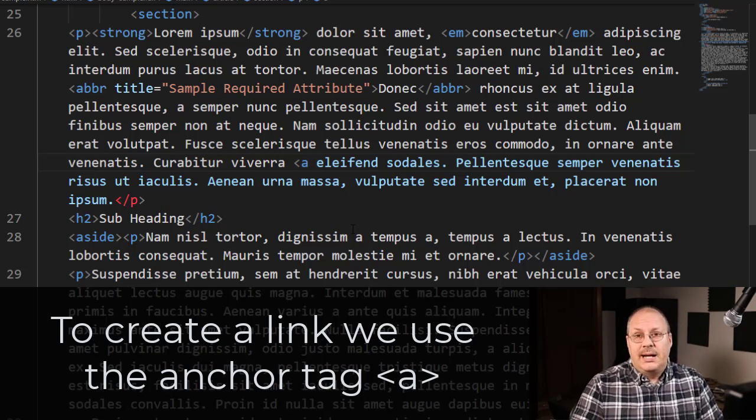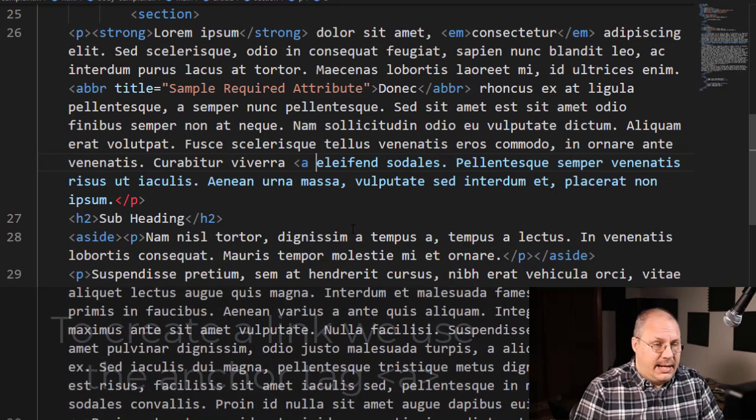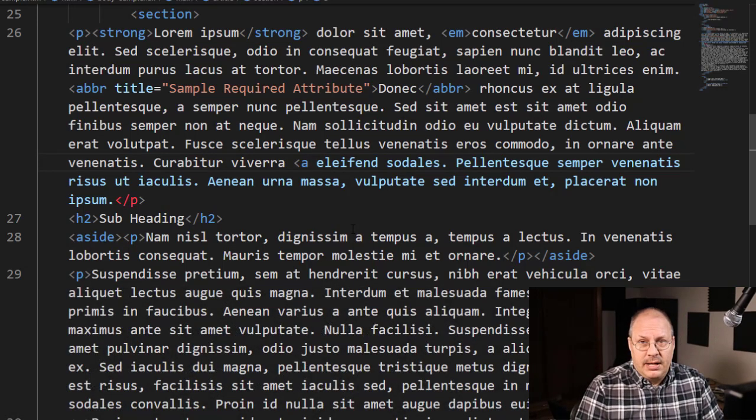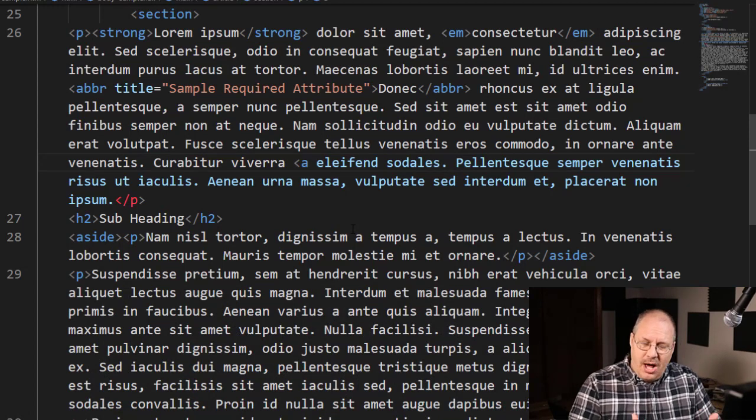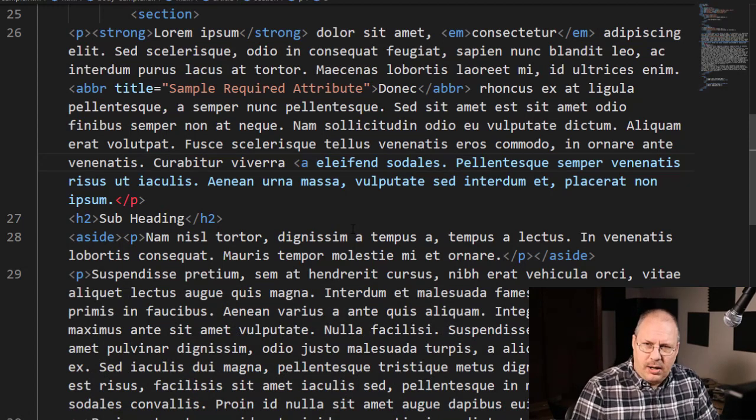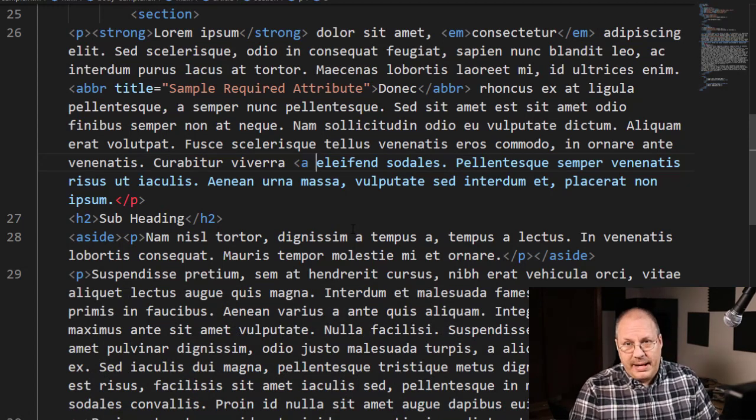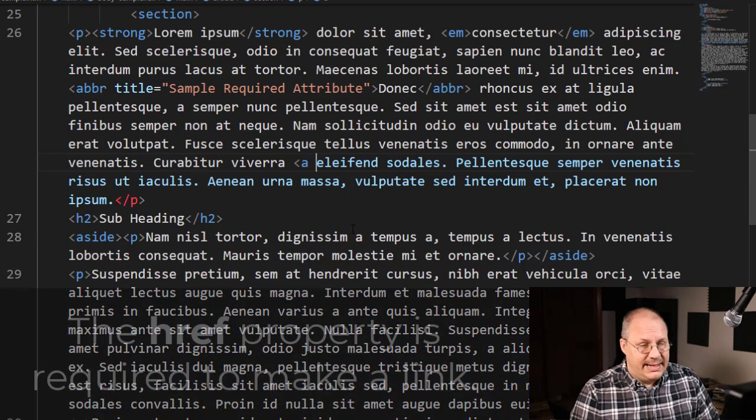Then I'm going to need an href. An href is not always required, but if you want to make it a link, it is.